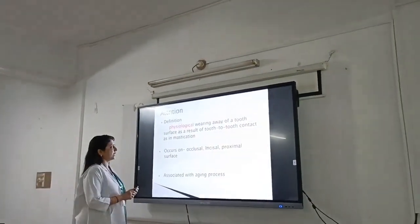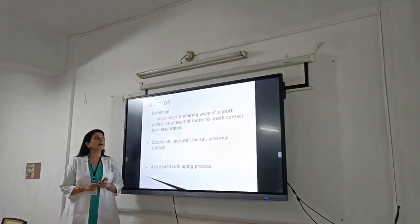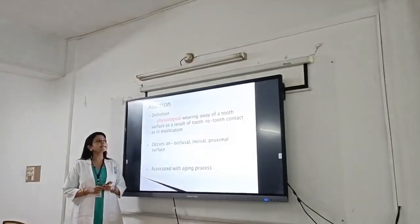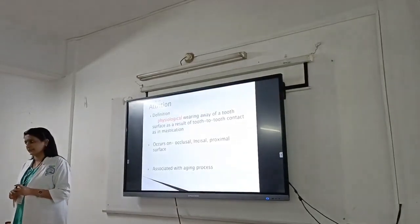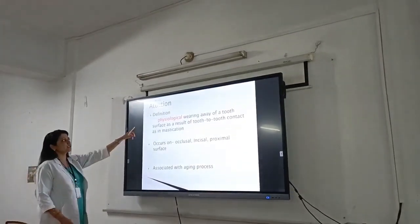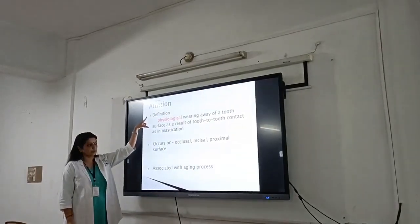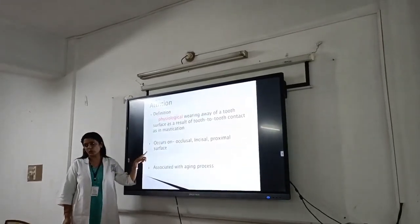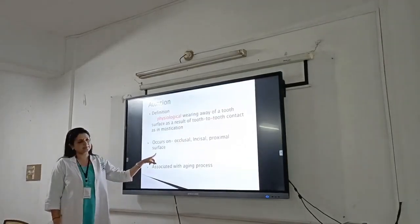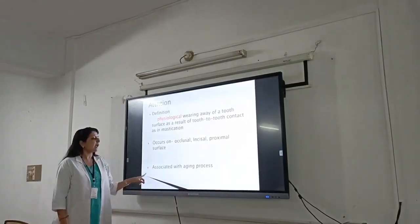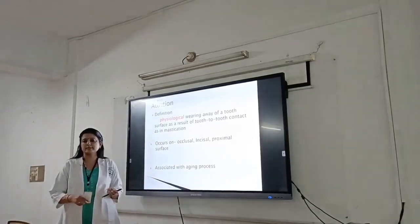First, attrition. Attrition is defined as a physiological process where wear can be observed at the tooth surface as a result of tooth-to-tooth contact. So it is a physiologically dominant and physiological phenomenon. Attrition occurs on the occlusal and incisal surfaces, and it is commonly associated with the aging process.